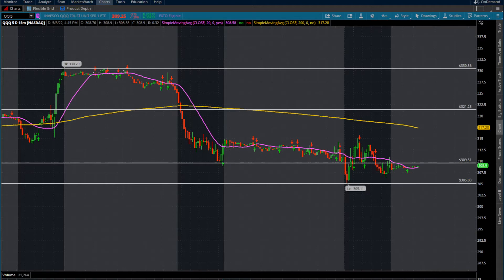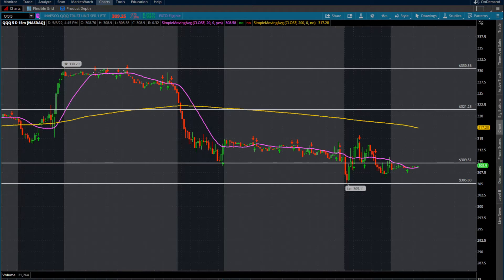What I've got marked out is some supply and some demand levels. An area of demand is just an area of price action where we either have a lot of consolidation or a heavy support zone for whatever timeframe we're looking at — it's all subjective to the timeframe. And the area of supply is going to be your level of resistance where stocks have moved to in the past and had trouble breaking through, or previous support levels that have been lost and are now retesting. That's going to be your new supply zone.